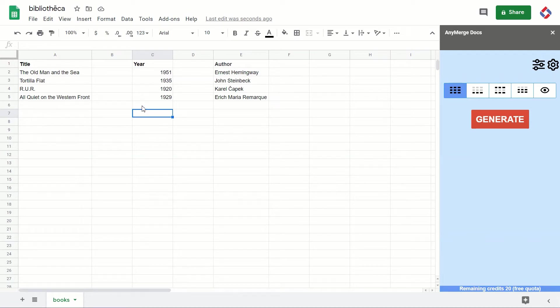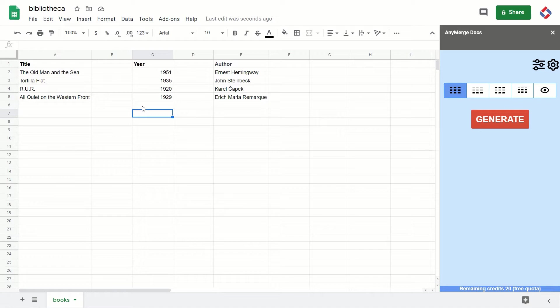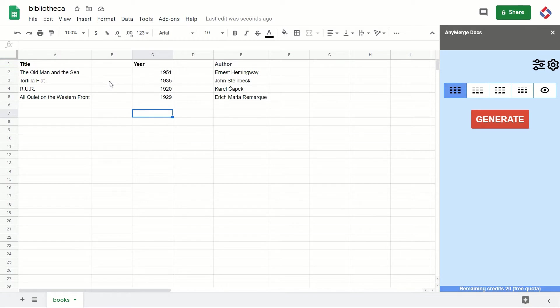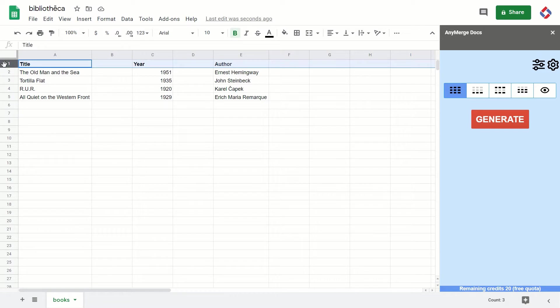Hi everyone and welcome to the first episode of the tutorial on how to use the Any Merge Docs add-on. In this episode, we're going to look at how to create a sheet and how to switch between sheets in a spreadsheet. I've already created some sample data. As always, you have to follow a few rules to make it work.